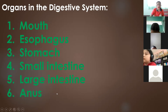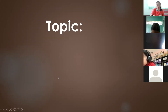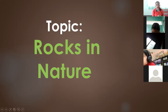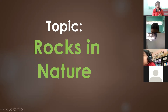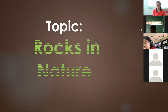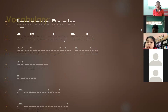Let's proceed to our topic for today, which is about rocks in nature. Our topic is rocks in nature, and we're going to start with our vocabulary for today.